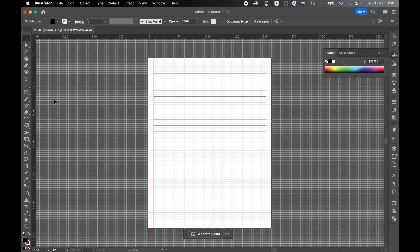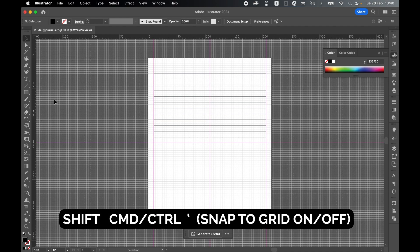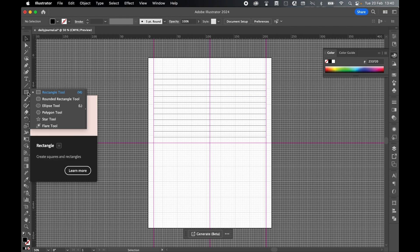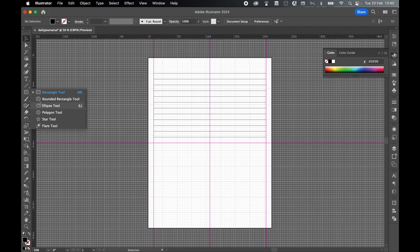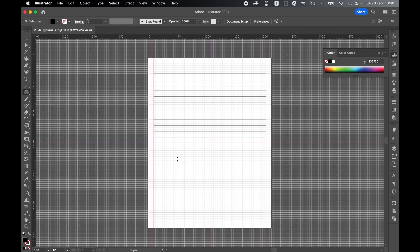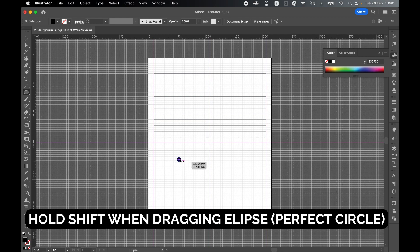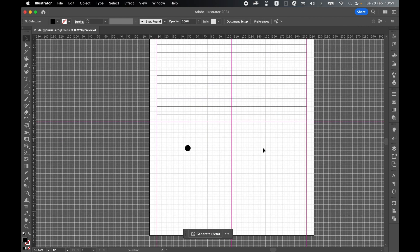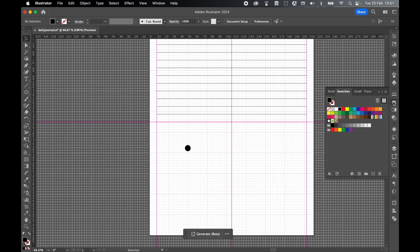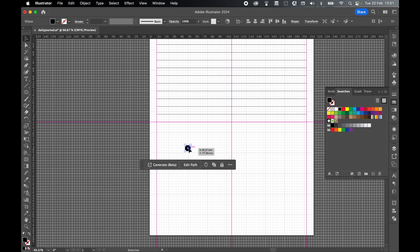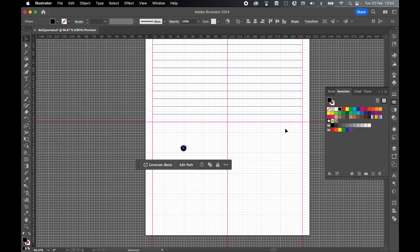Turn off snap to grid. So shift command or control parentheses. And let's grab an ellipse and simply just quickly draw out an ellipse on the canvas. It doesn't matter how big it is. Hold and shift to keep it in line. So bring up your swatches panel. If you can't find it in the sidebar window swatches.